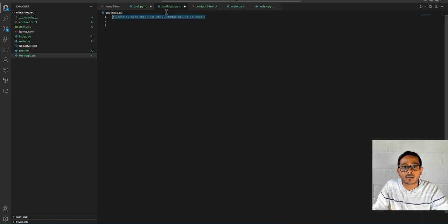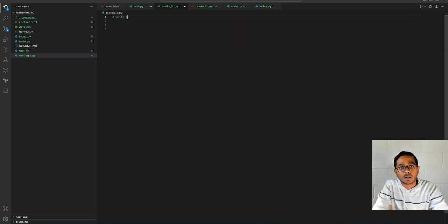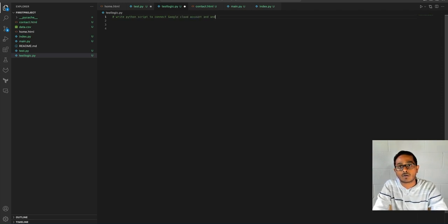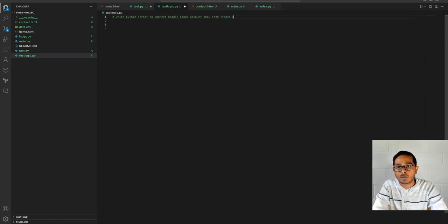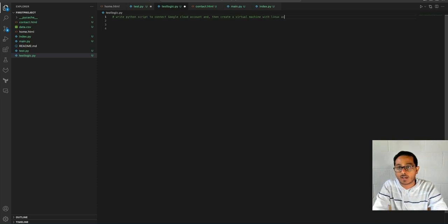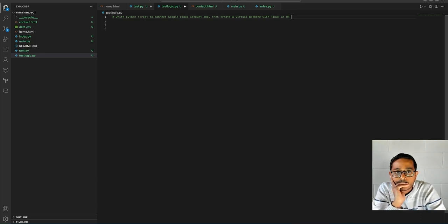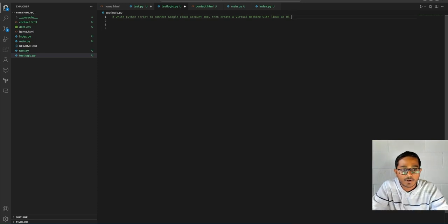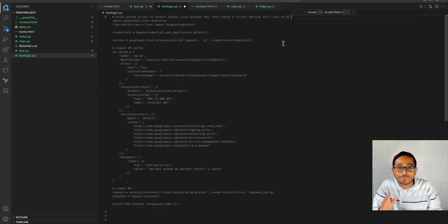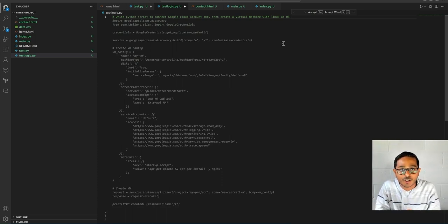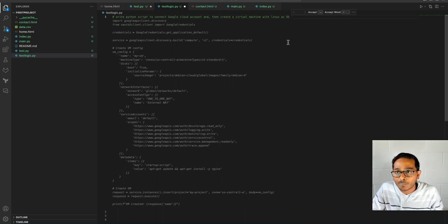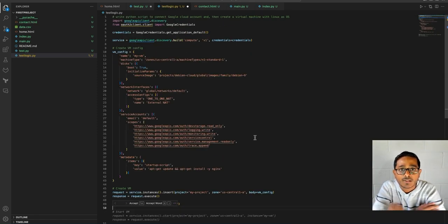So let me go back and delete this and write something different. Okay, I'm going to write: write Python script to connect to Google Cloud and then create a virtual machine with Linux OS. That's a very long comment. As you can see, it gave me a detailed logic as to how to connect a Google Cloud account.